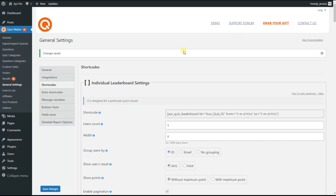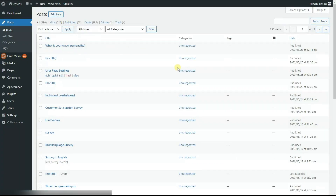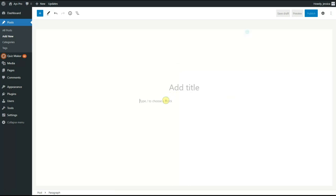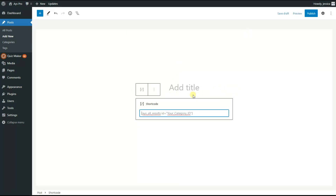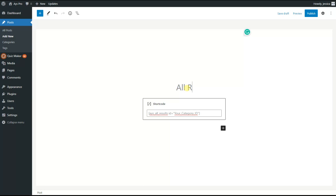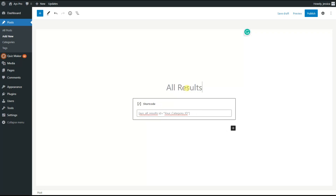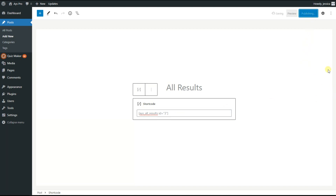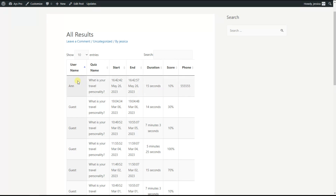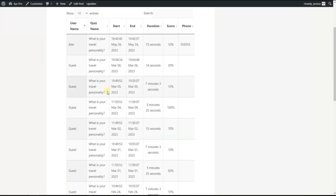Go to the post page and add a new post, then insert the shortcode and add a title — for example, 'All Results'. Change the category ID placeholder to the corresponding quiz category ID, such as three for example, and publish the post.